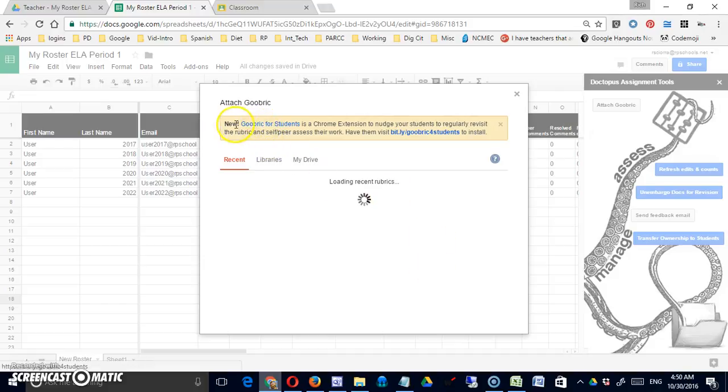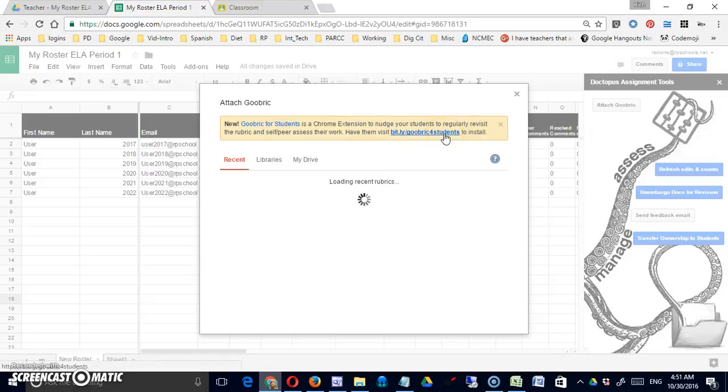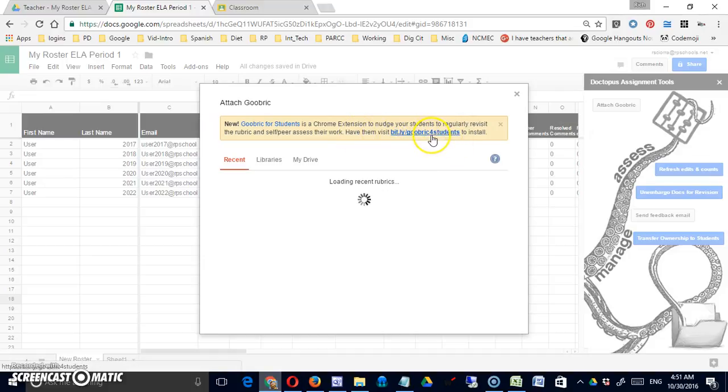While I'm waiting for that to load, you'll notice that the message up at top tells you that if you want students to be able to peer assess, give each other feedback on their work, they are going to have to install Goobrick as well. They would have to go into their Google accounts and do that here with this link.